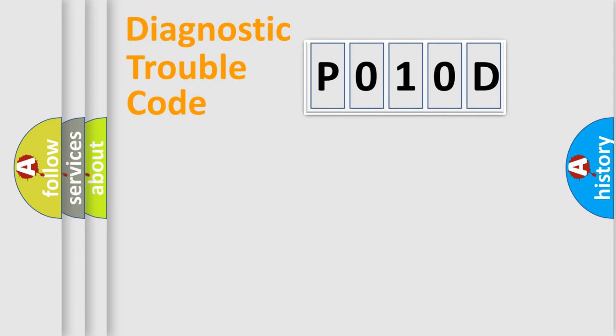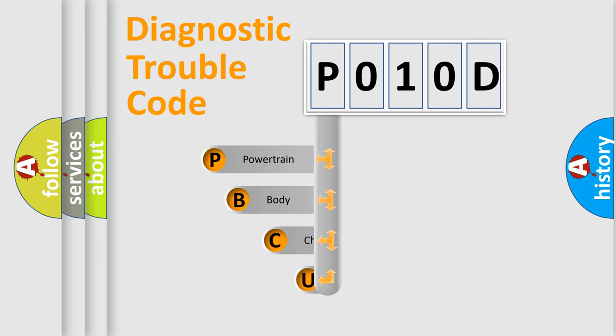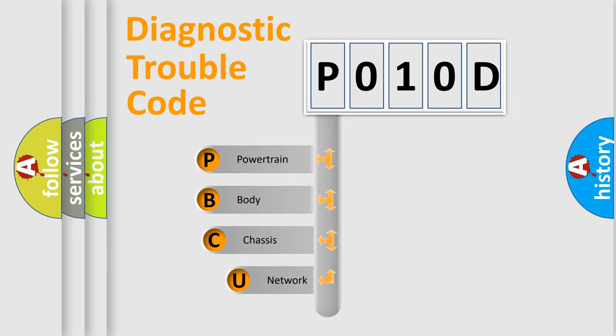First, let's look at the history of diagnostic fault code composition according to the OBD2 protocol, which is unified for all automakers since 2000.